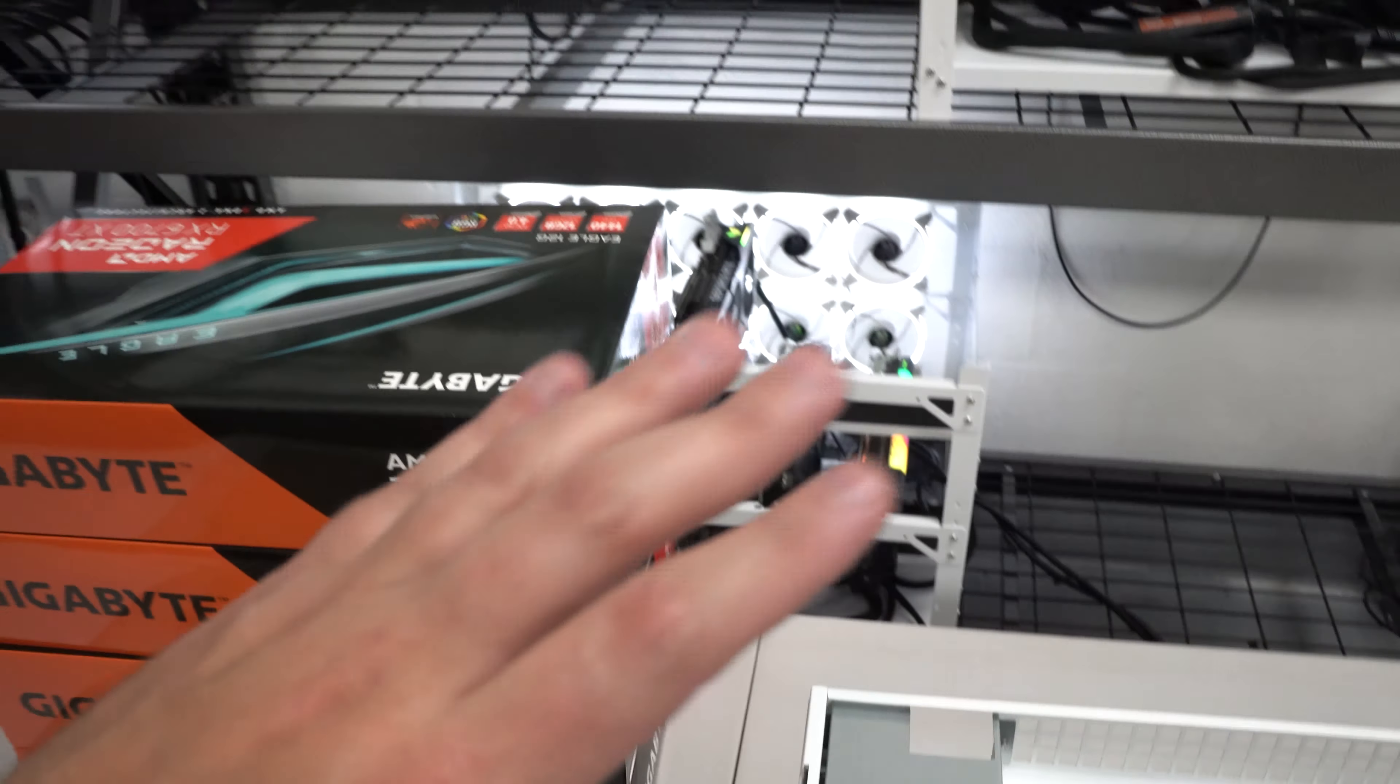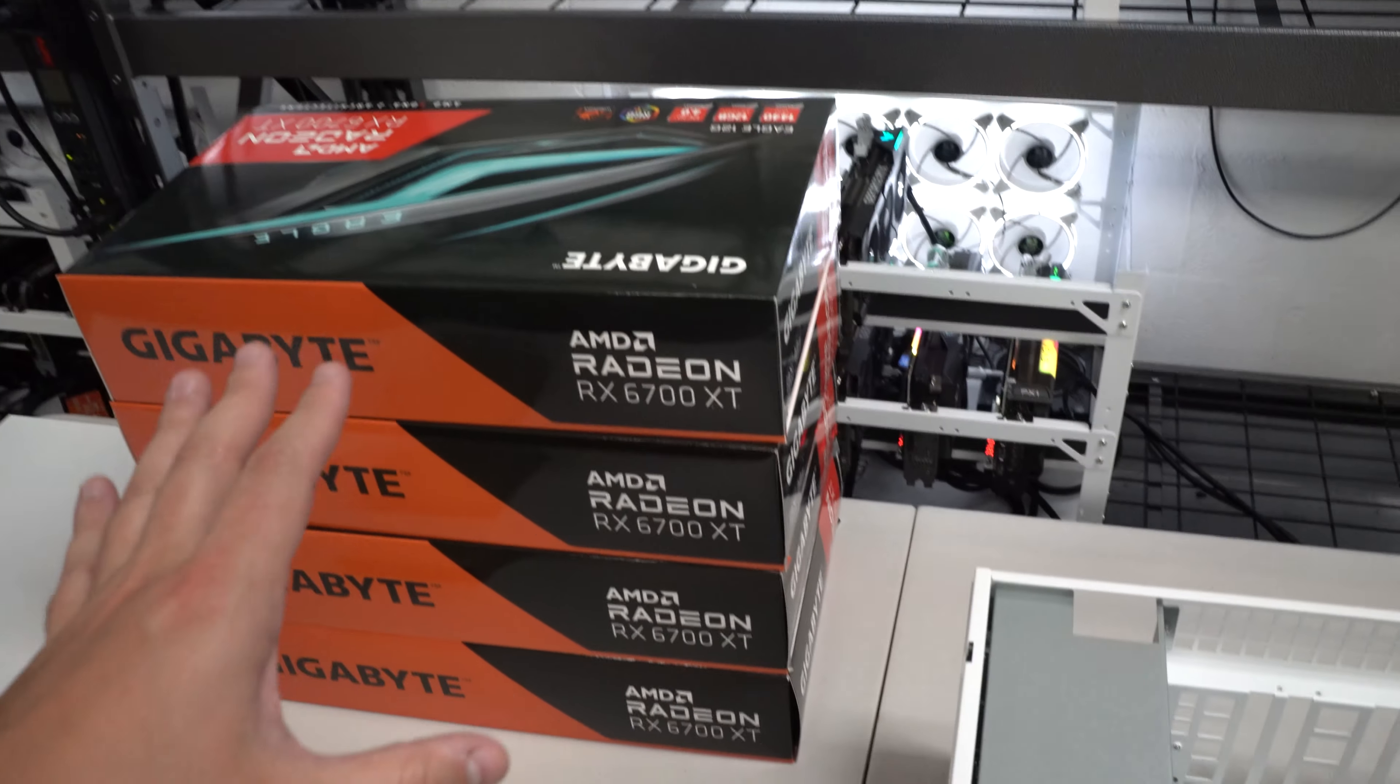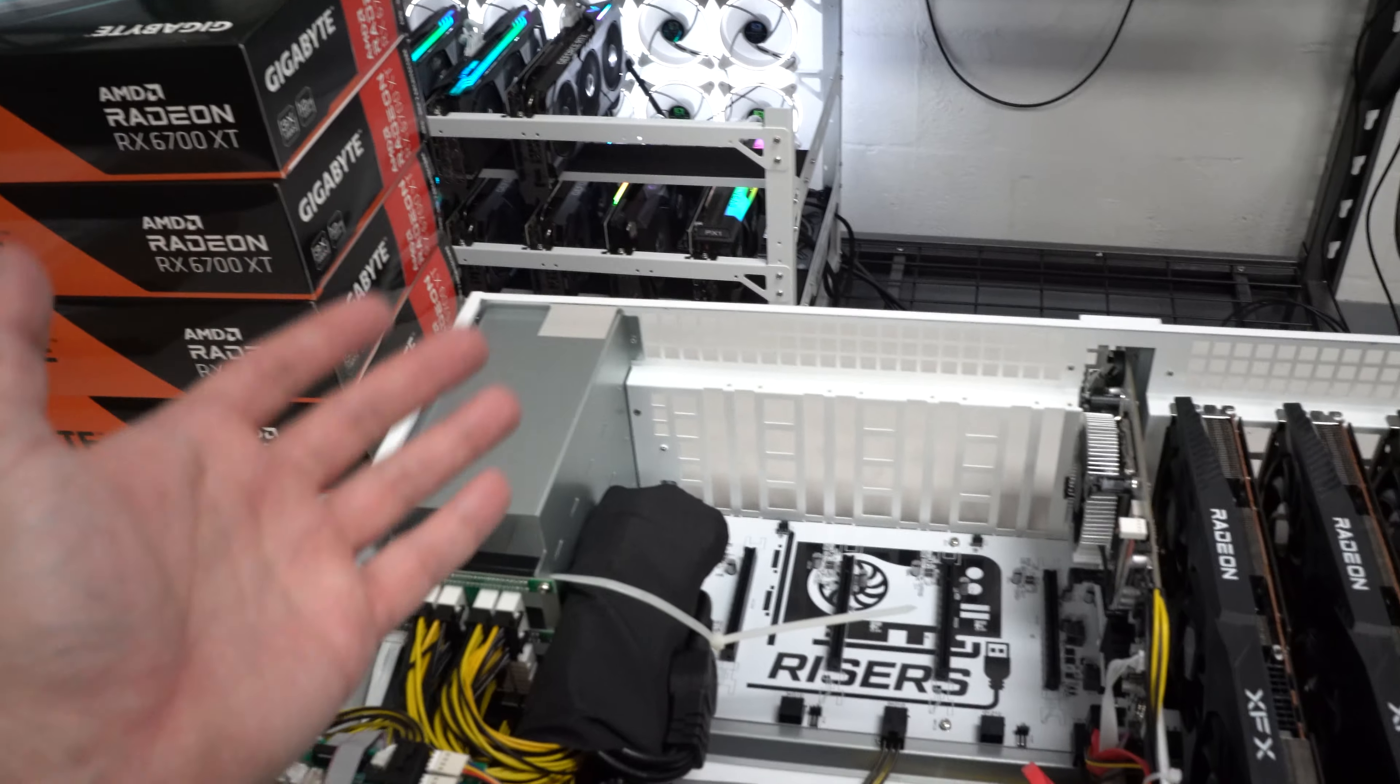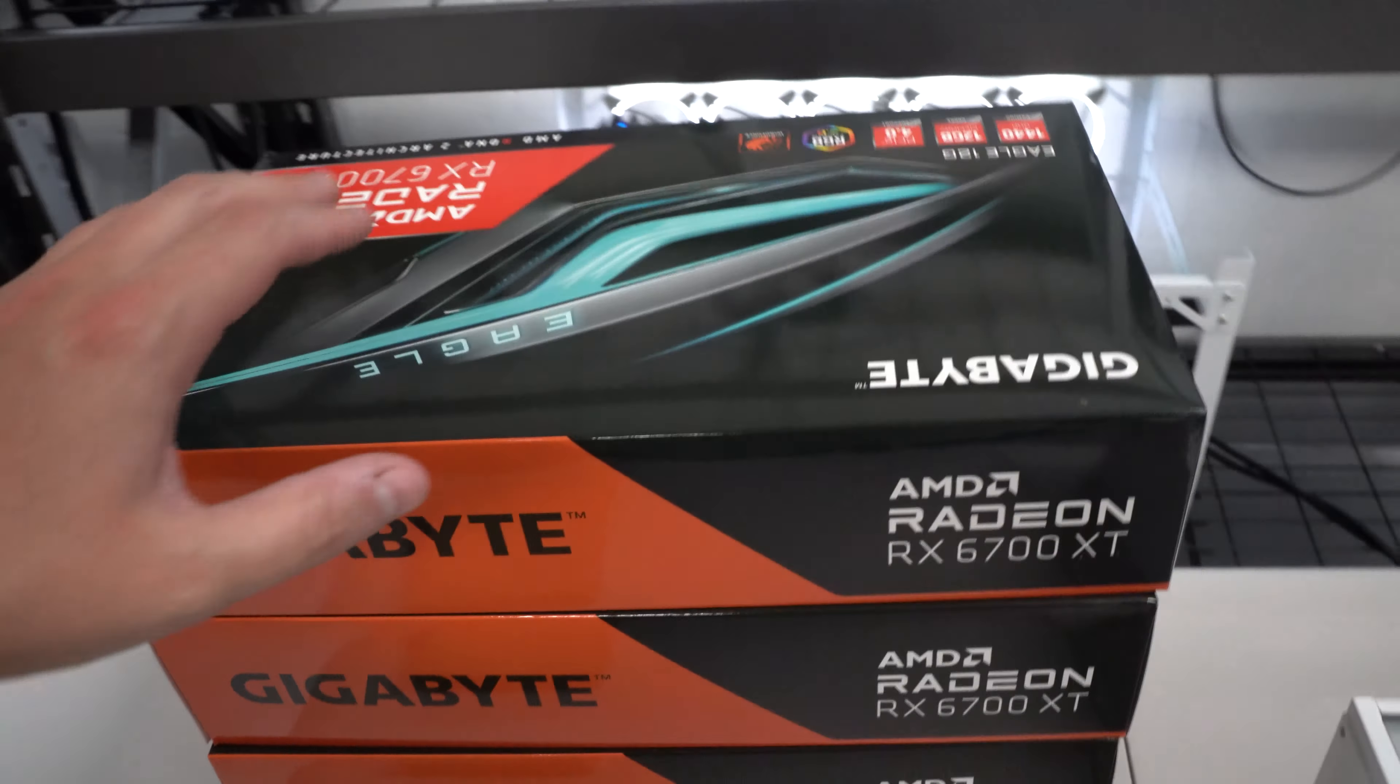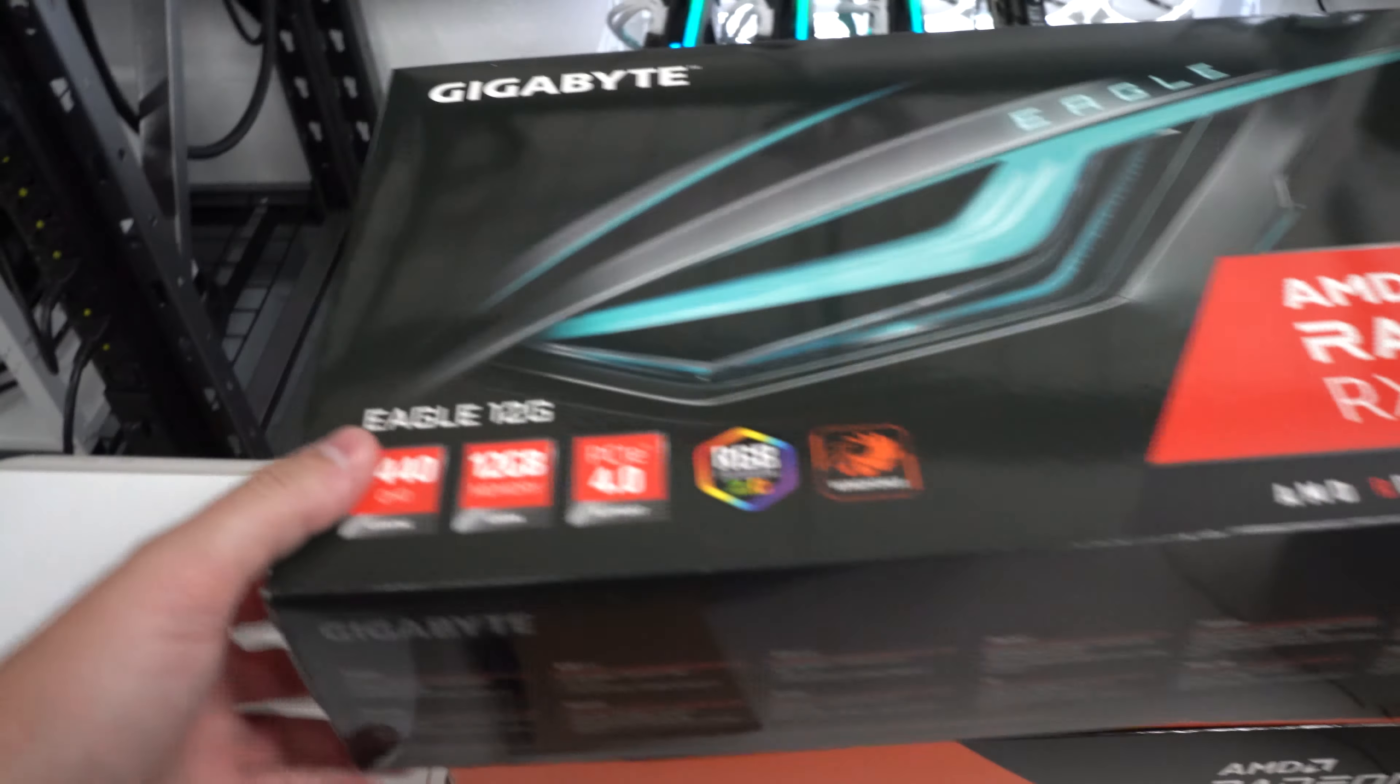I will be mining Ethereum with them currently, but post merge it will likely be Ravencoin but we'll have to see, no one really knows. So I got these Gigabyte cards right here, I'm not sure what the model is actually called or I guess Eagle right there.